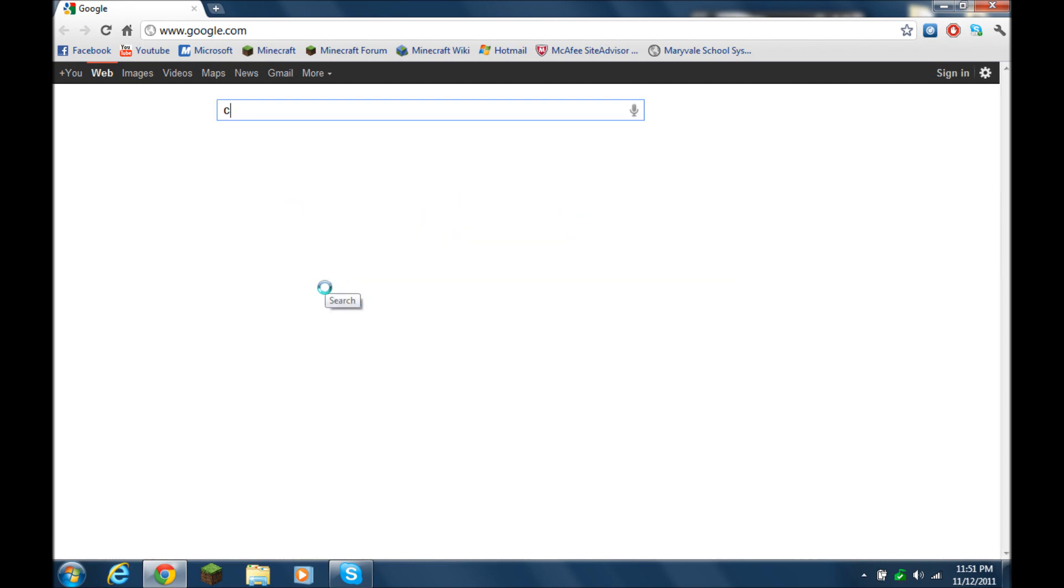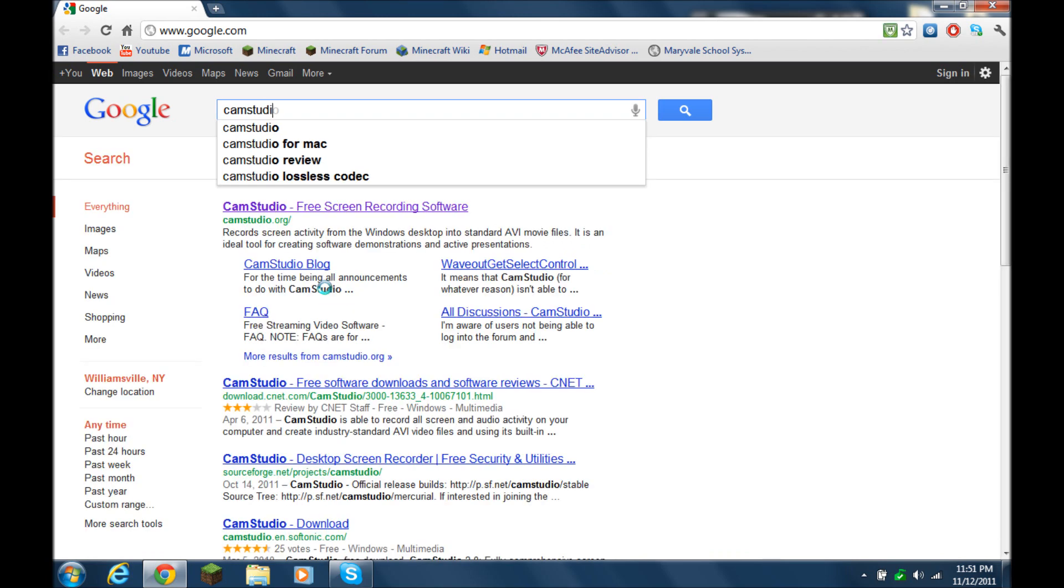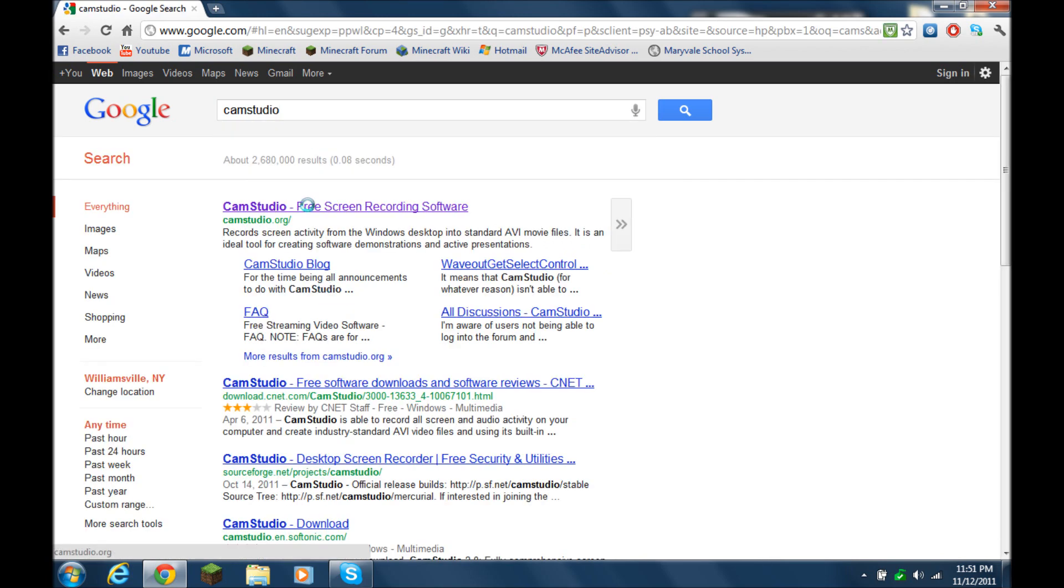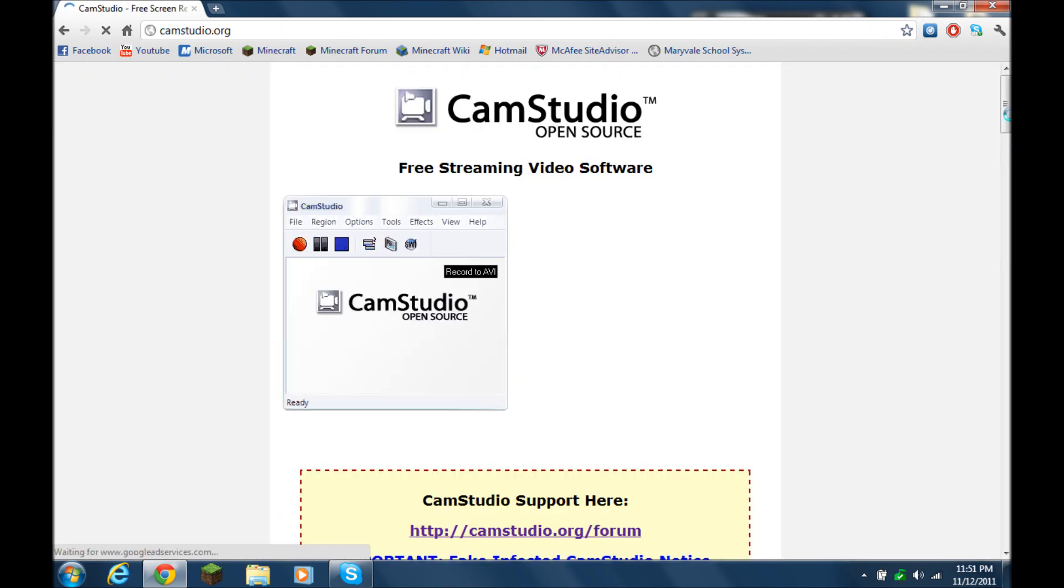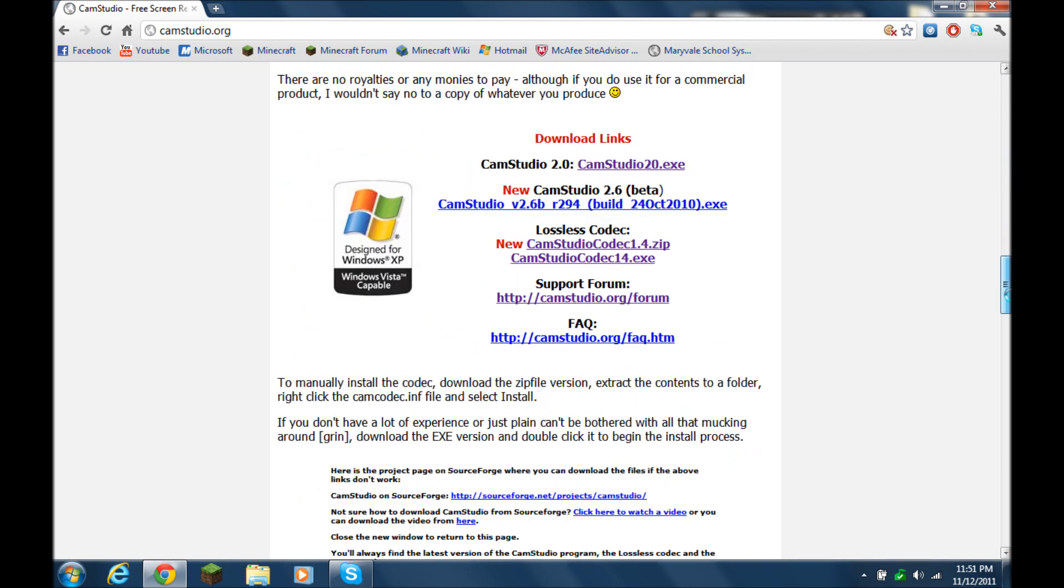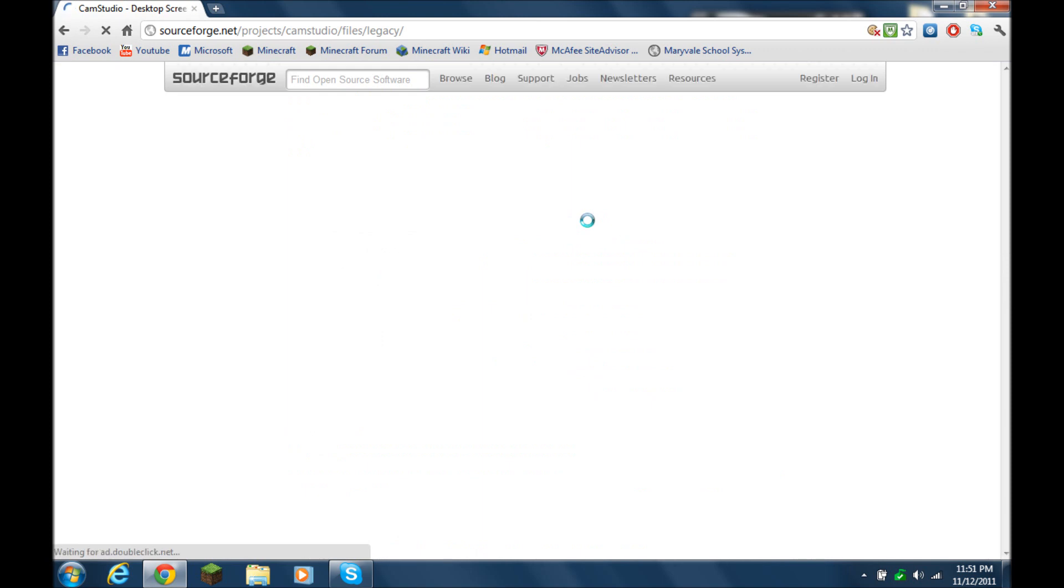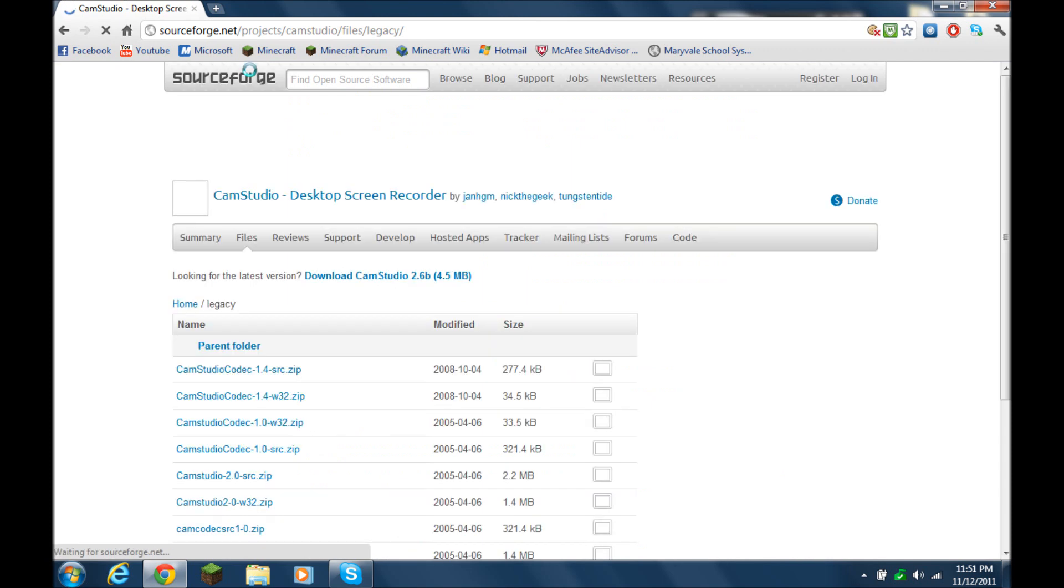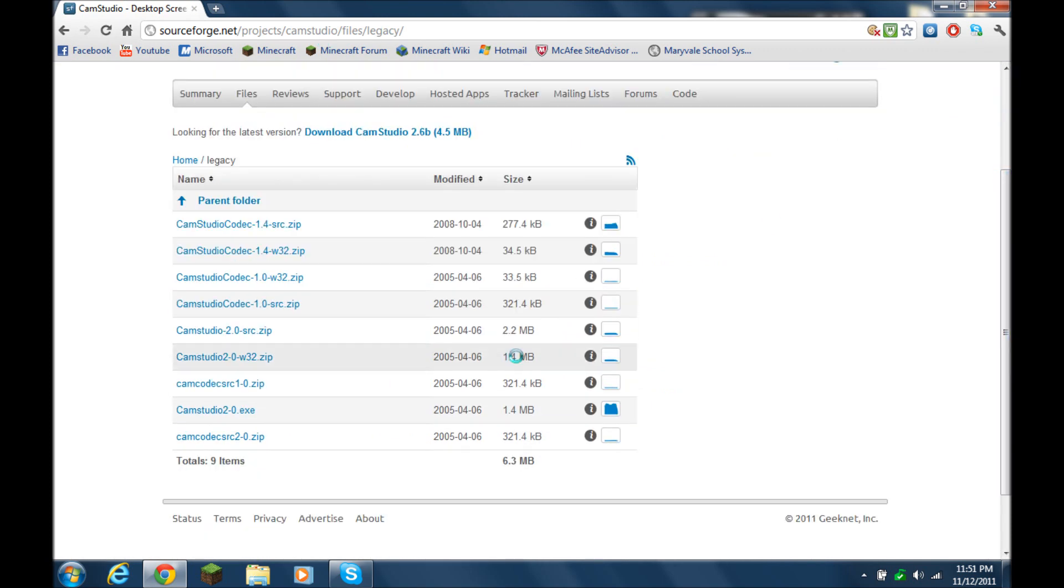Then you want to go to CamStudio.org, then you want to scroll down about halfway down the page, click on the CamStudio 2.0 link, and you'll see how it redirects you to a SourceForge link. All you're going to want to do is scroll down again,